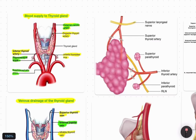Welcome everyone to this lecture where we'll be discussing the surgical anatomy of the thyroid gland and various triangles which we need to know to perform thyroidectomy operations. In the next video we'll be discussing various kinds of thyroid malignancies, their surgical approach, and histopathological features of important thyroid malignancies like papillary thyroid carcinoma, anaplastic medullary thyroid carcinoma, follicular adenoma, and follicular carcinoma of the thyroid gland.